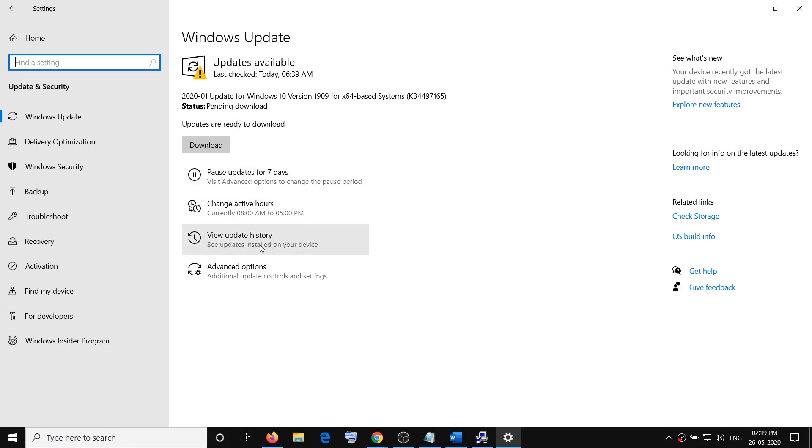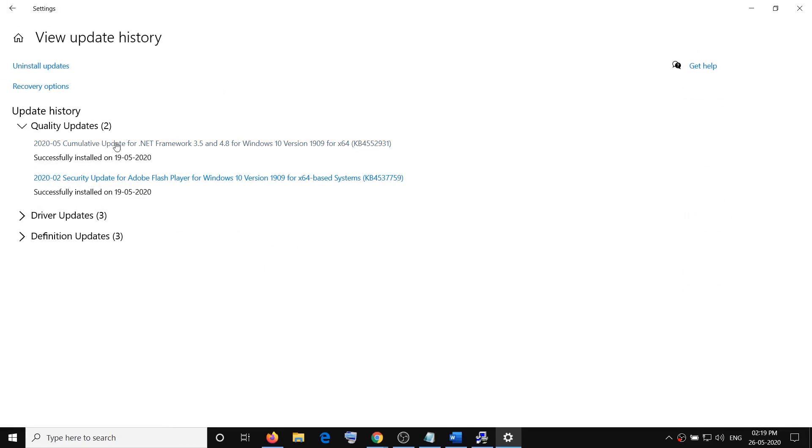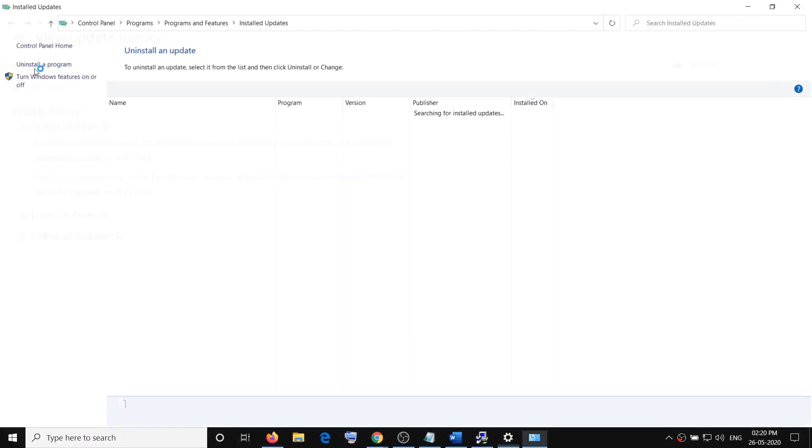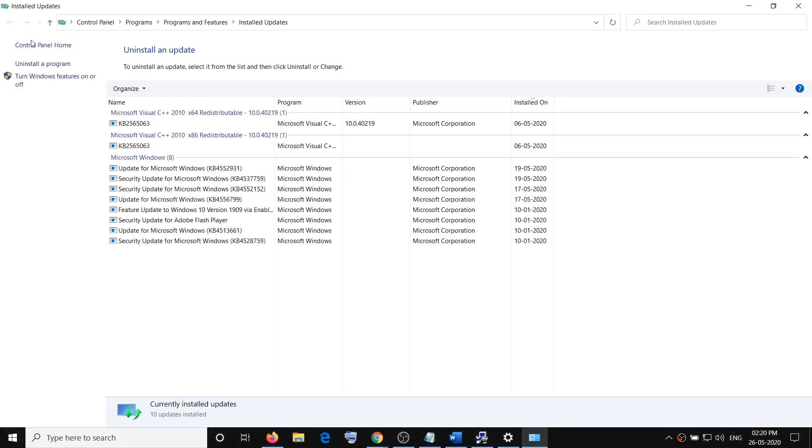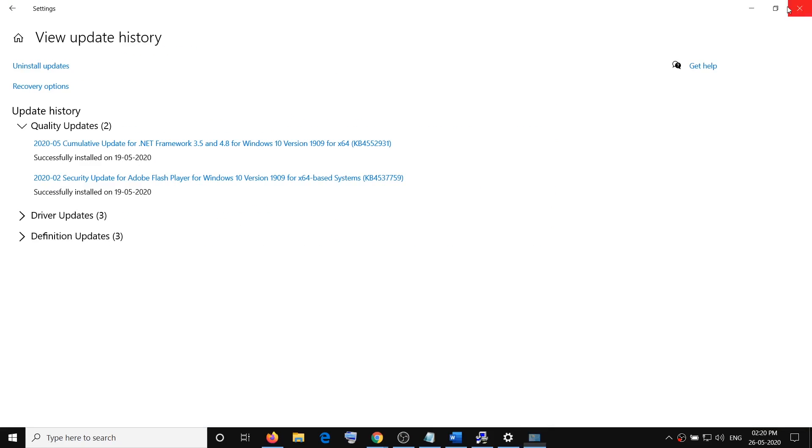If you are still facing the problem, then go to view update history. Sometimes you have corrupt Windows updates which have failed, so you have to reinstall those updates. You will see it under update history. Sometimes uninstalling the recent update also fixes the problem, so click on uninstall and then you can uninstall the recently installed Windows 10 update.